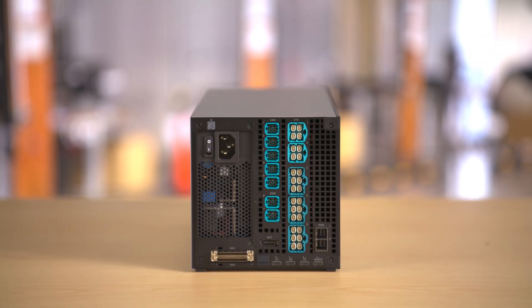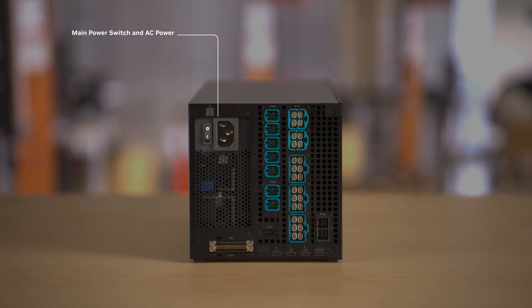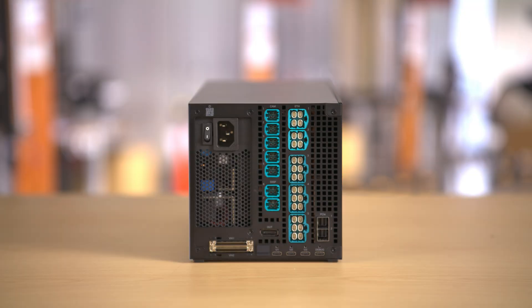The back side has all of the ports. This is where you have the main power switch and this is where you plug in AC power. The AC power cord is not provided and you can either provide one your own or purchase one separately.